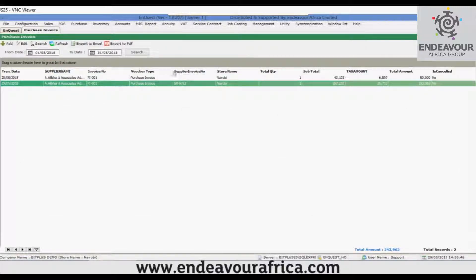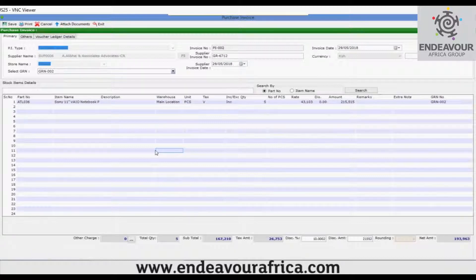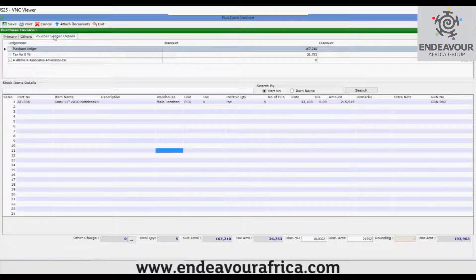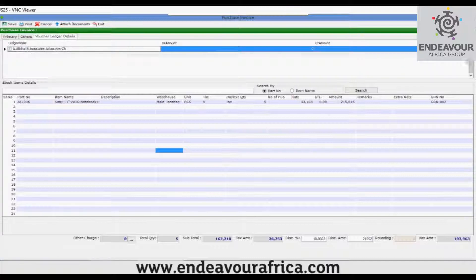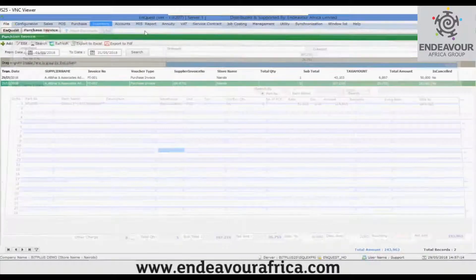In the same way, you can edit the transaction from here, resave it, print it, cancel it, or attach documents. If you want to view the accounting entry, the shortcut is Ctrl+Alt+Shift+V. A new tab called voucher ledger details appears, from which you can view the account entry — the voucher that has been posted in the background.